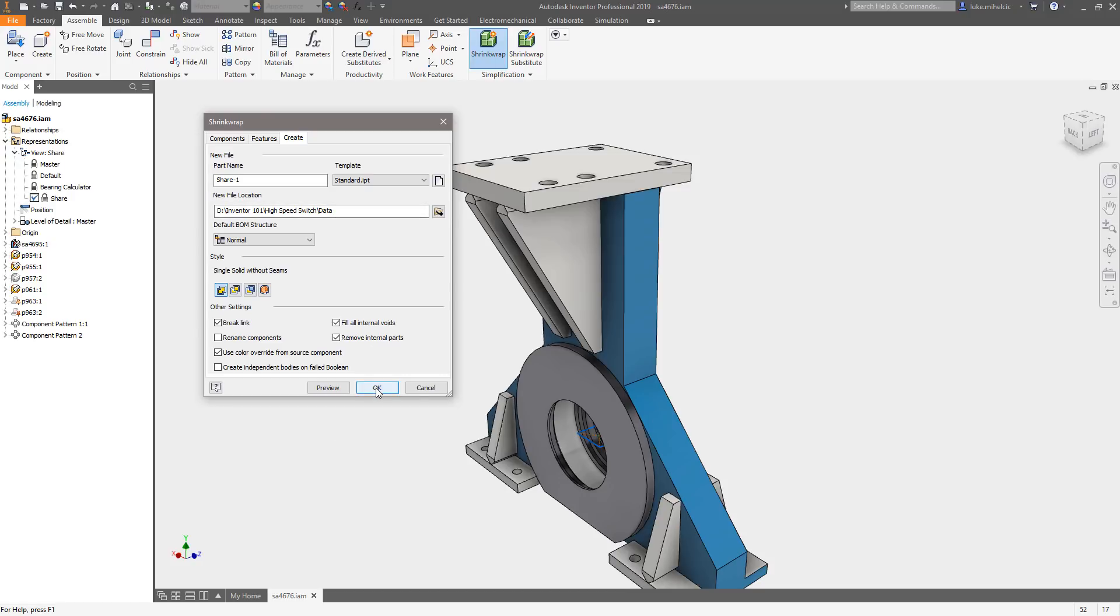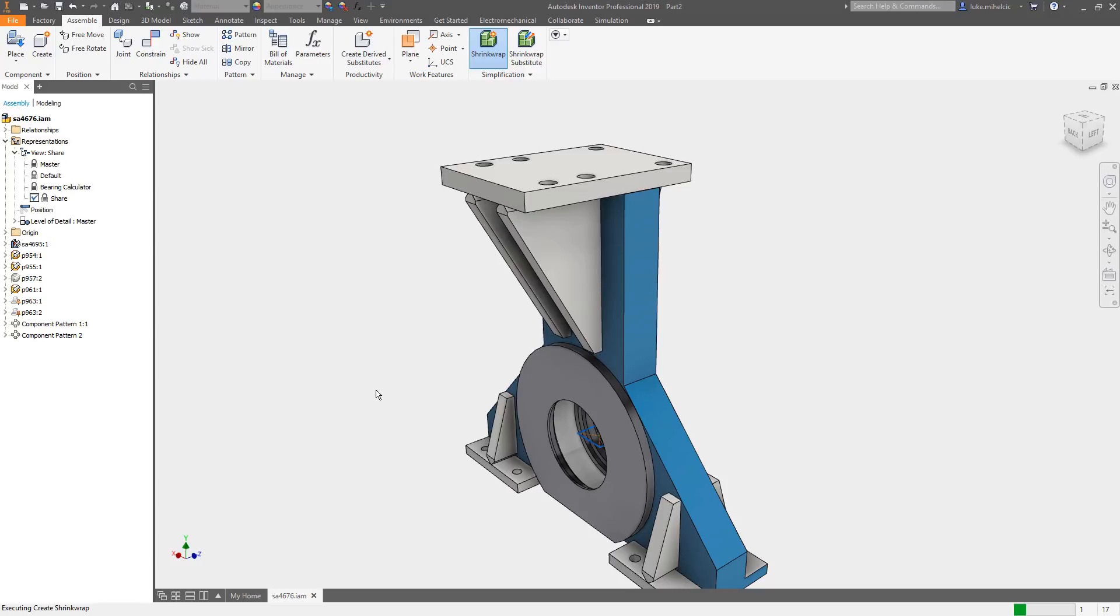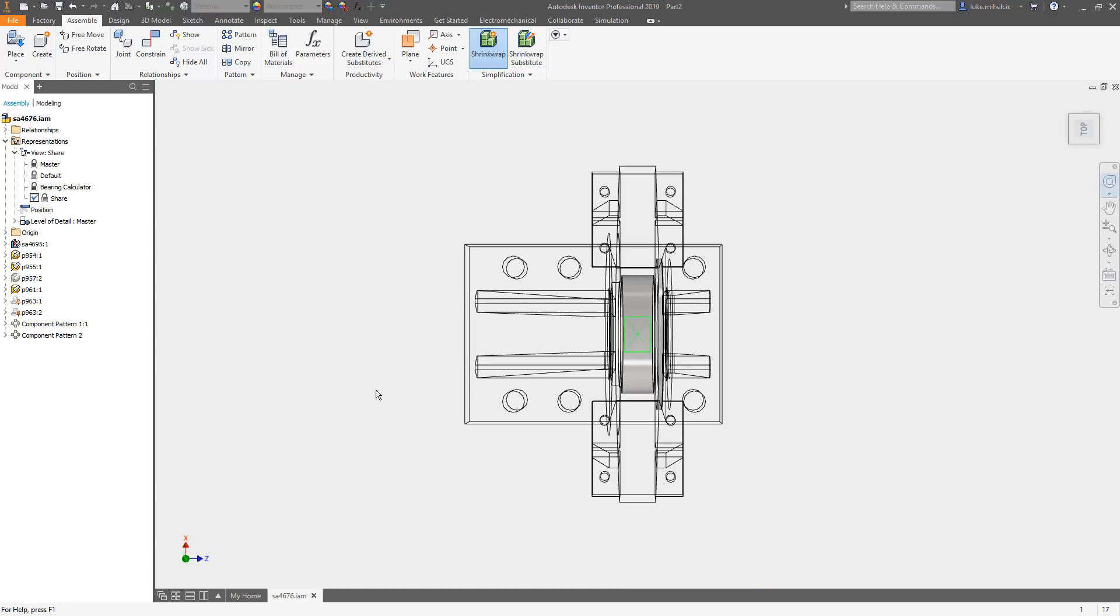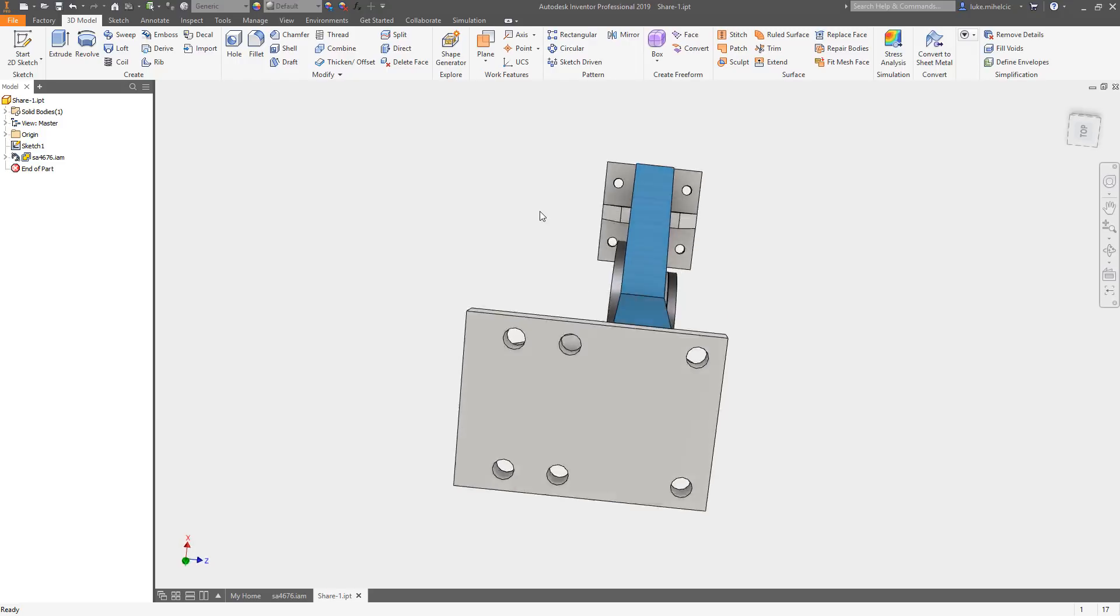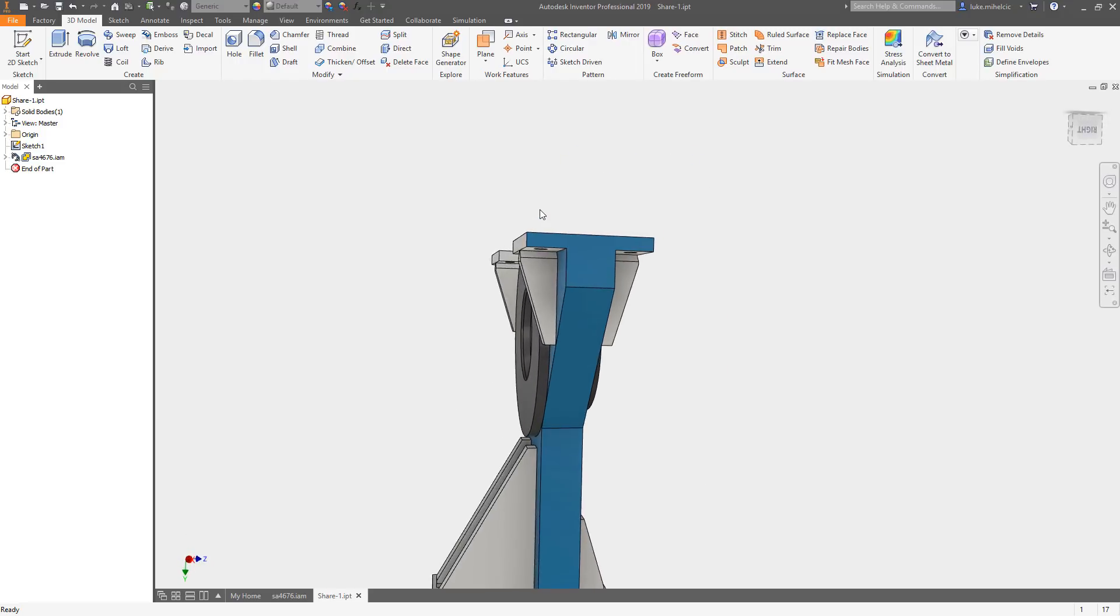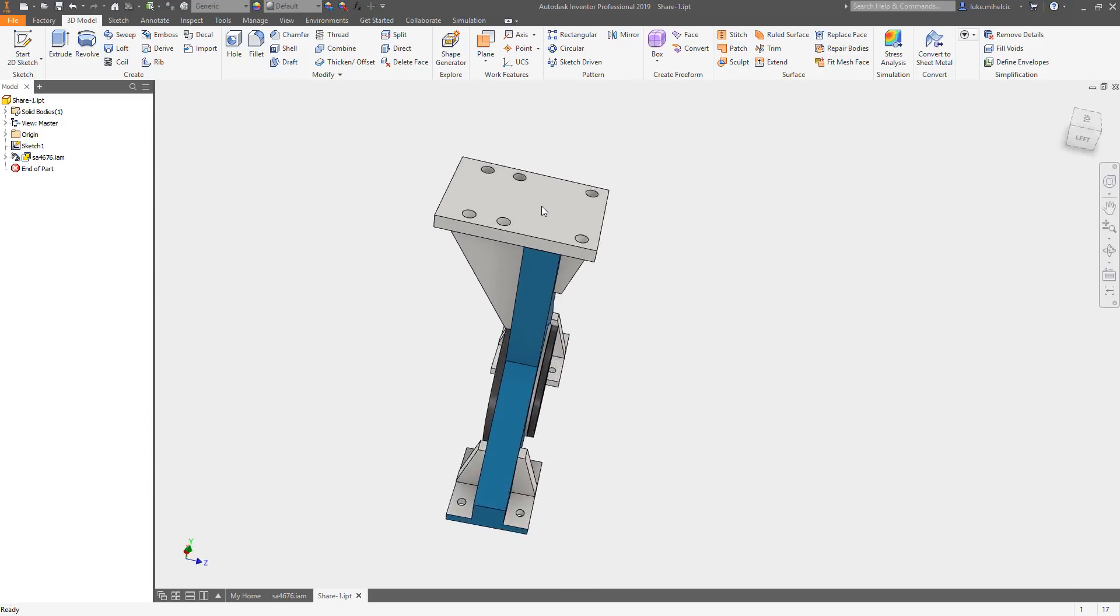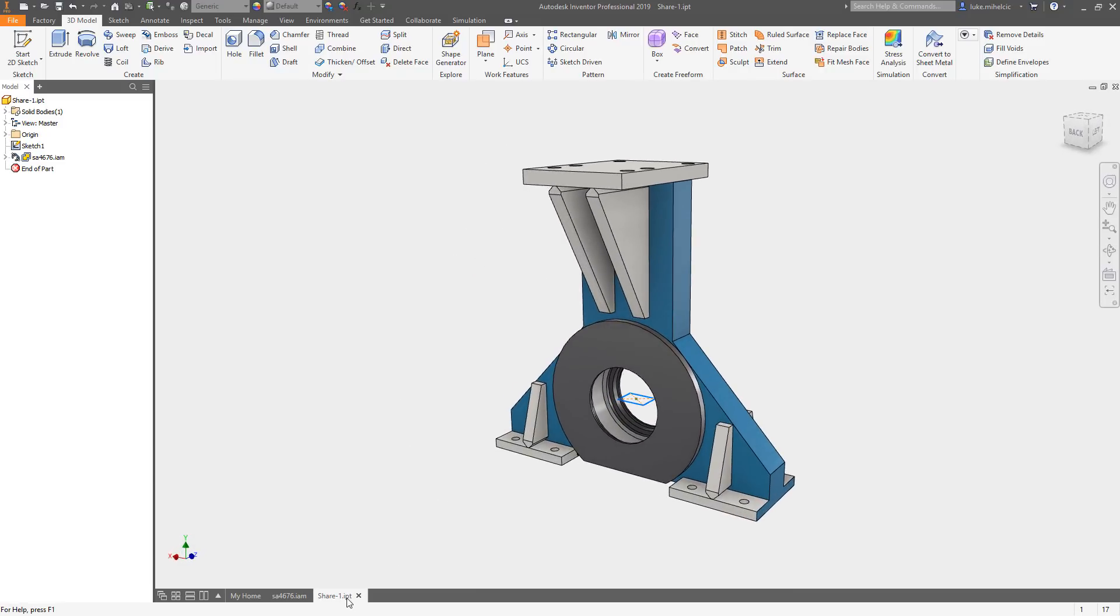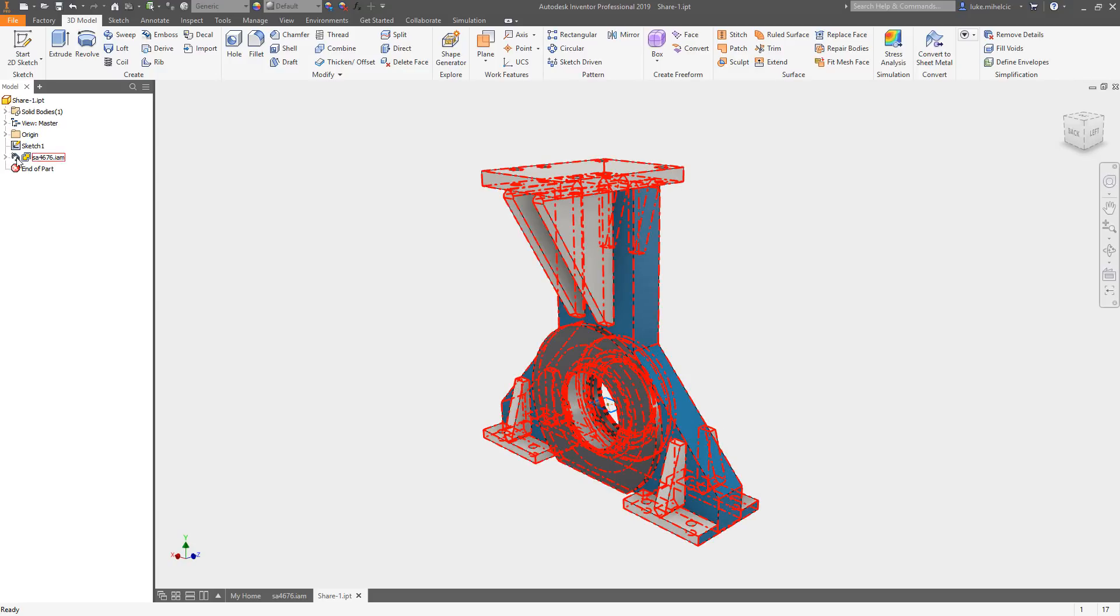And what it's going to do is create that individual part file that was generated from basically the combination of all of those individual parts. So you can see here there is my assembly. It's a single, I'm sorry, there's my part file rather from the assembly and you can see the link is broken.